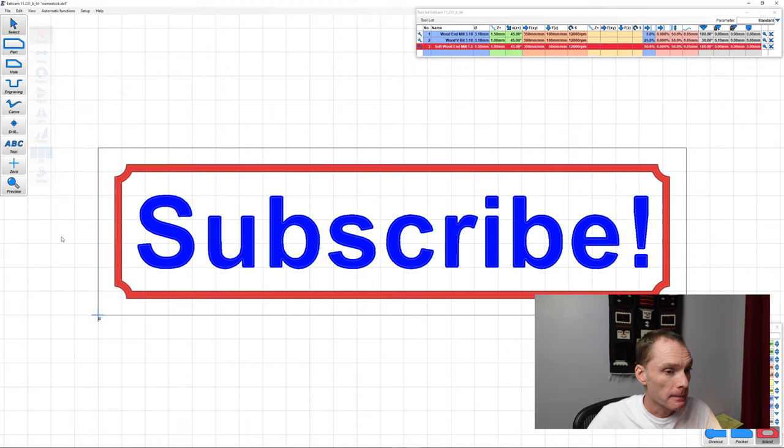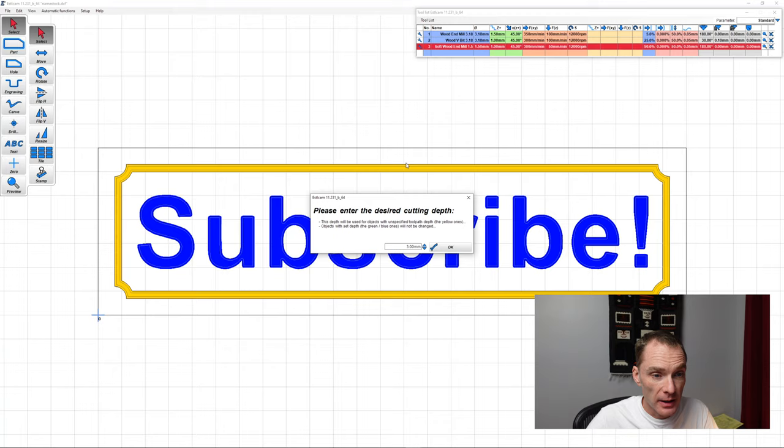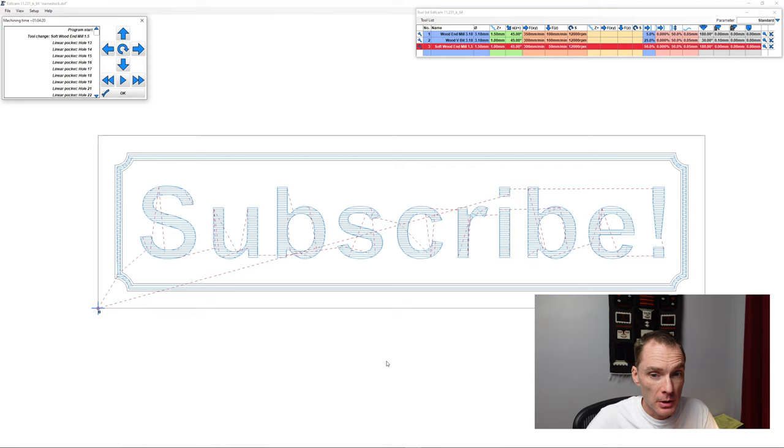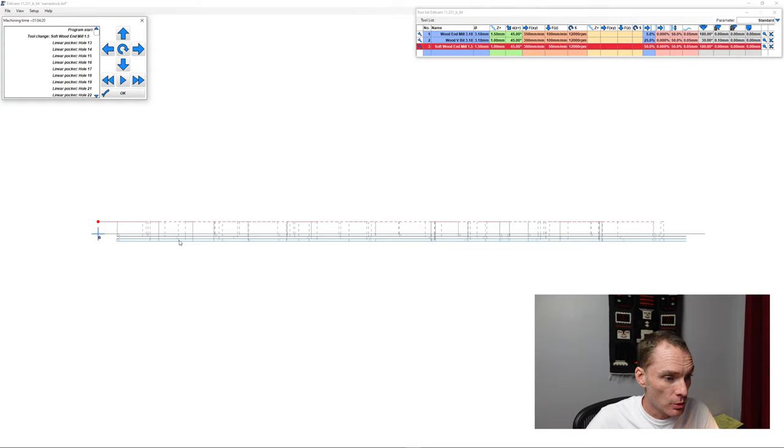Now we'll check our preview, make sure everything looks good. We never did set a depth for our border, so it is asking for it now. Hit OK, because we do want 3mm. Looking at our toolpaths, everything looks pretty good. We'll tip it up. Now we can count the layers, 1, 2, 3, so it's going to make 3 passes at 1mm each for our 3mm depth.